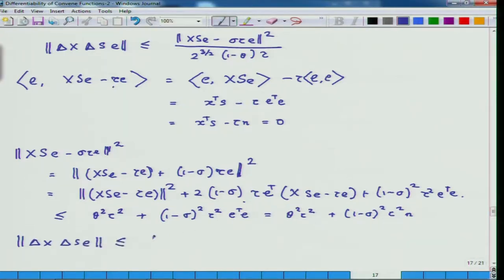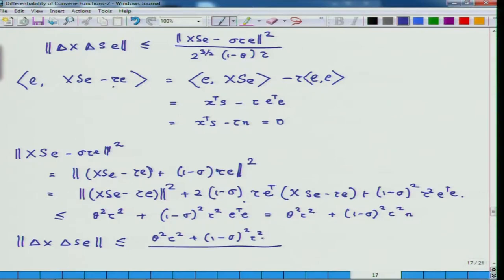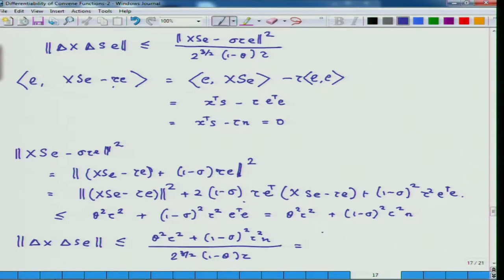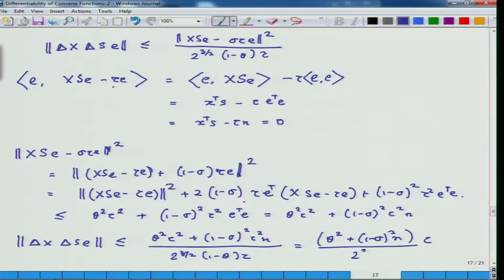Taking τ² common and combining, we get the final estimate: [θ² + n(1-σ)²] / [2^(3/2) · (1-θ)] · τ. This is the first estimate required to prove our goal.